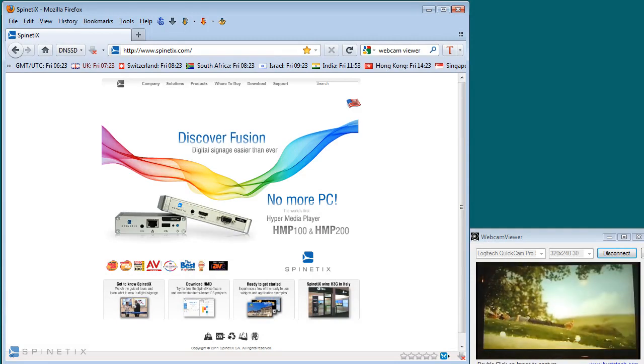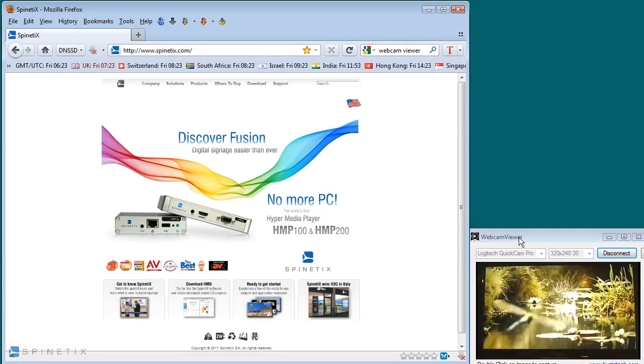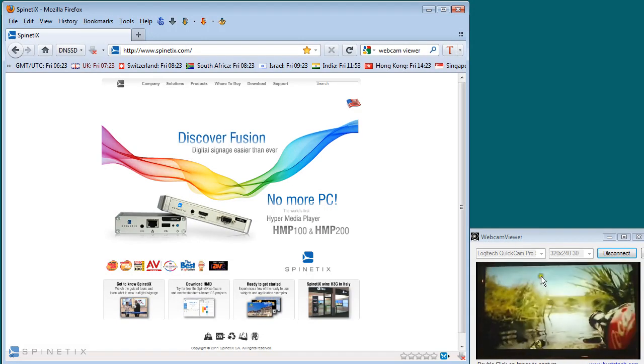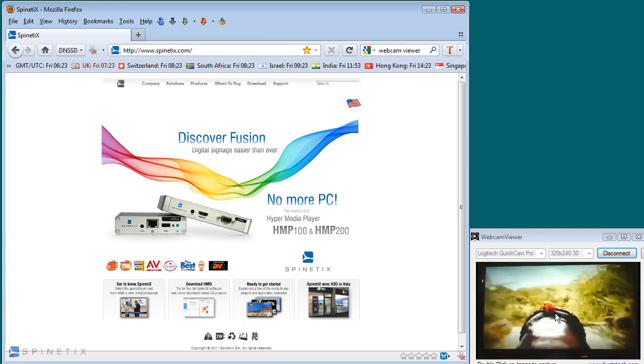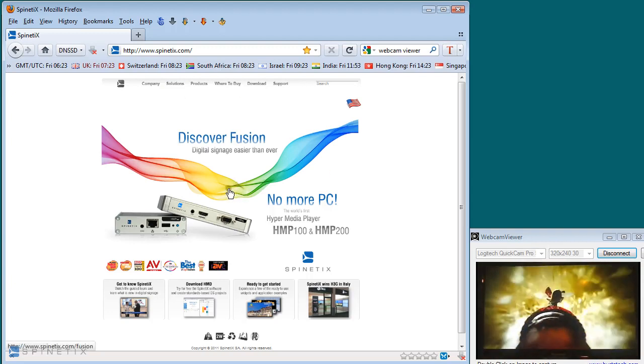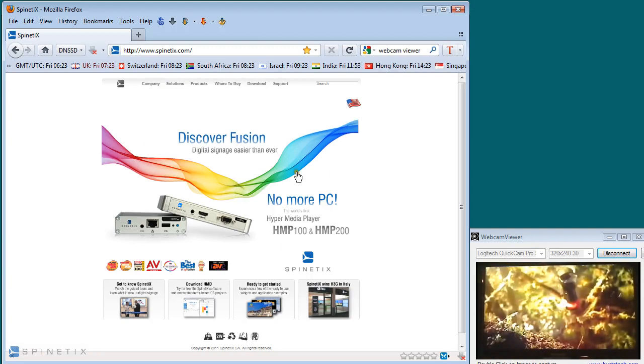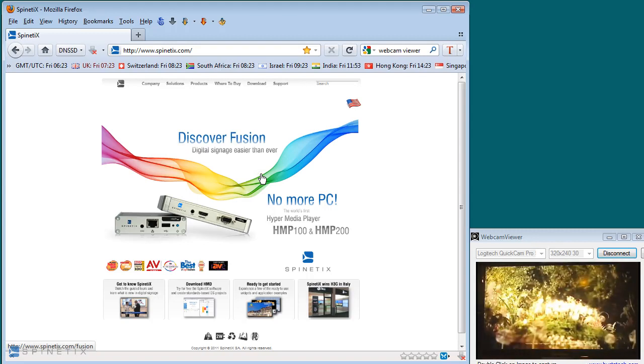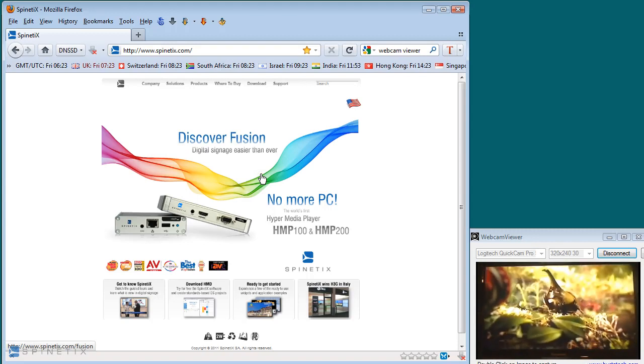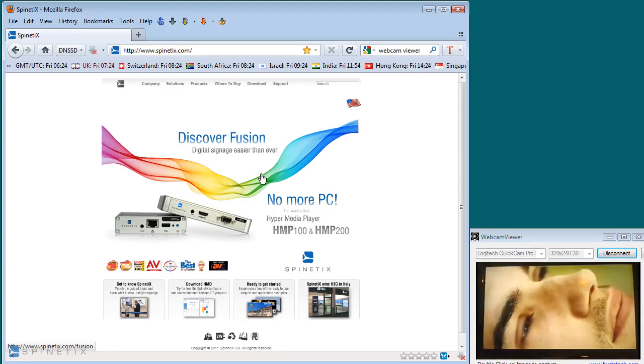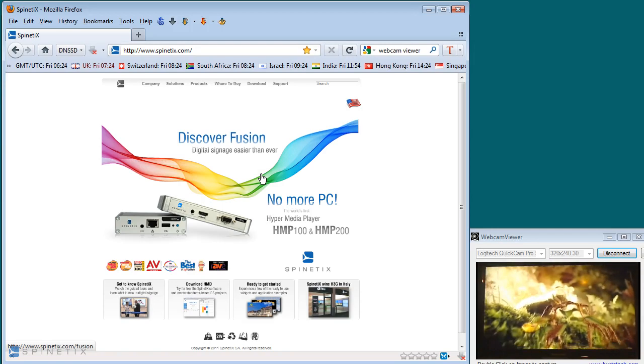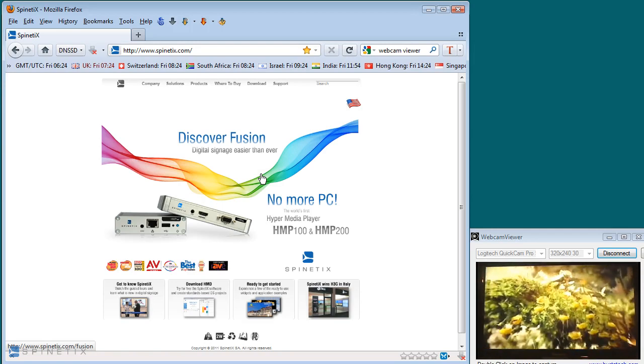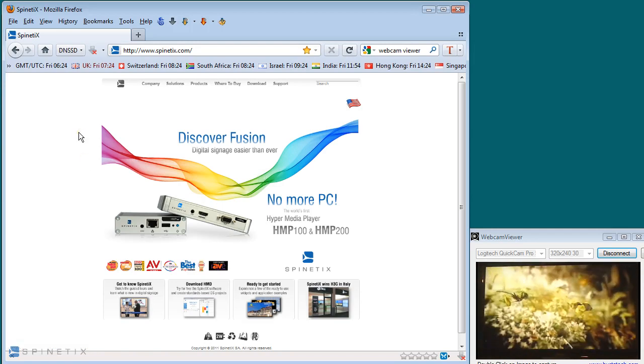I'm going to give you a very quick overview of the Spinetics Fusion on the Hypermedia Player HMP200 and HMP100. What we have on the screen is a webcam viewer showing you output of a live screen coming off a Fusion Media Player. And on the left we have a standard web browser. In this case, this web browser is Firefox, but all of the things I'll show you are also applicable to Chrome or Explorer or Safari. So Fusion will work on either a PC or a Macintosh or a Linux embedded system.